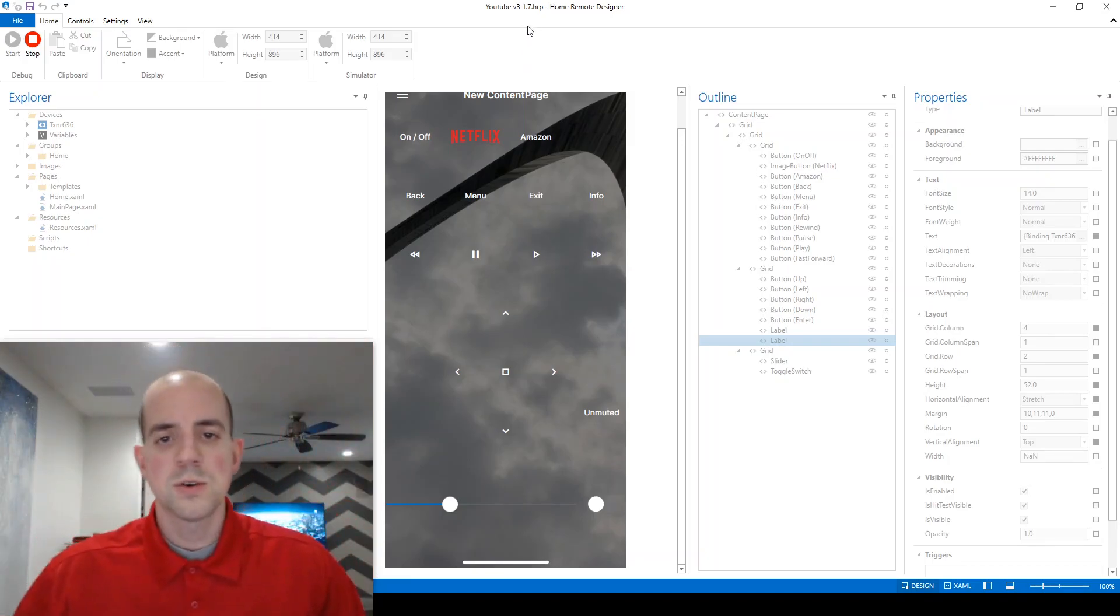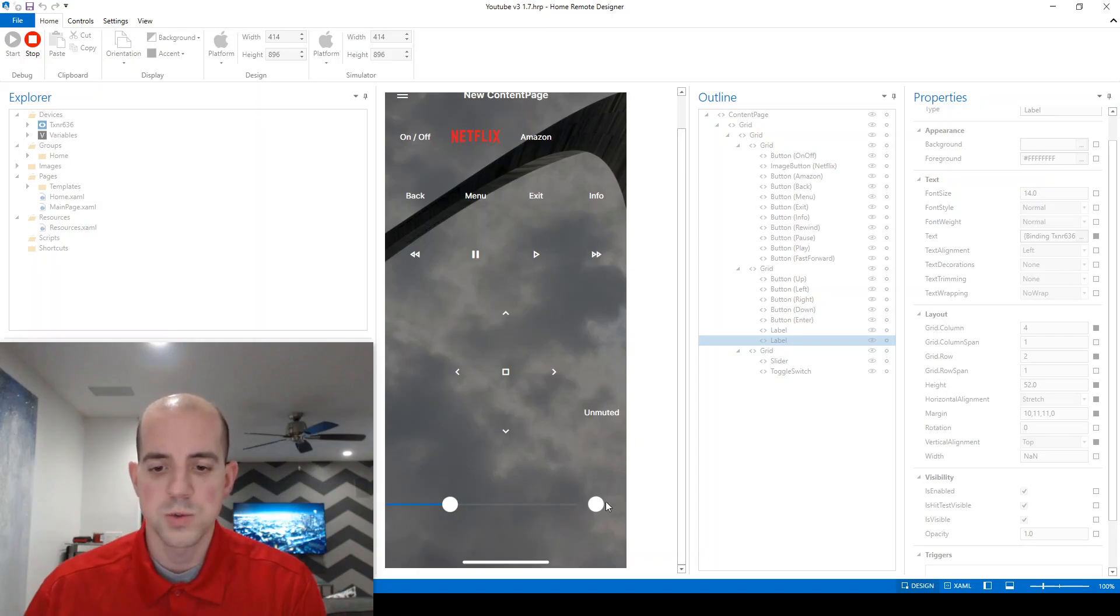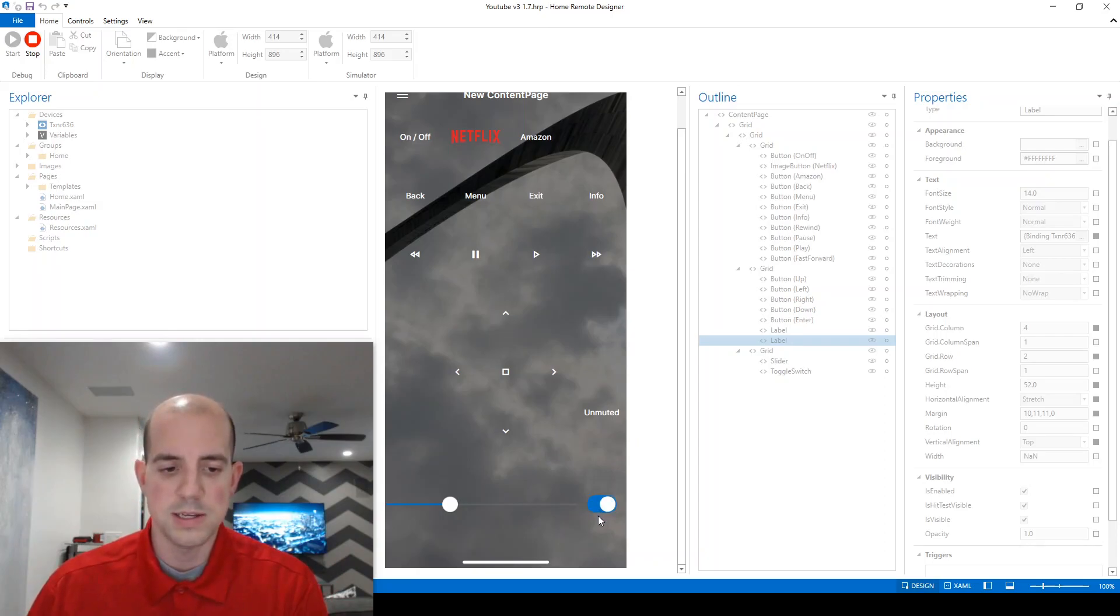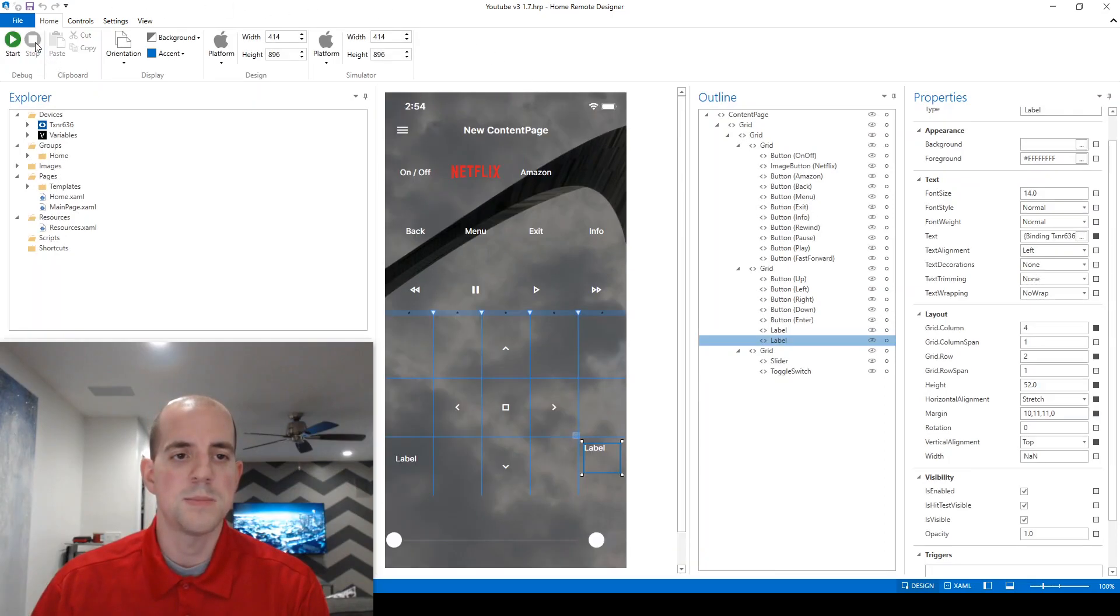And we're also going to just first check the functionality of what our toggle switch looks like. That's on and that looks like off. We're going to go ahead and stop the simulator now.